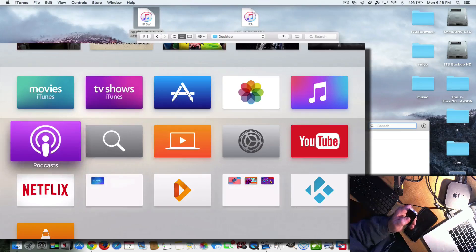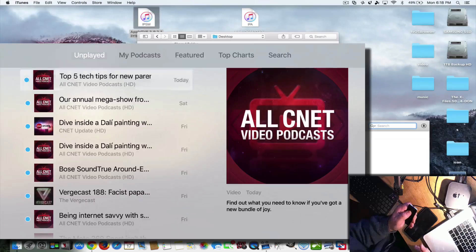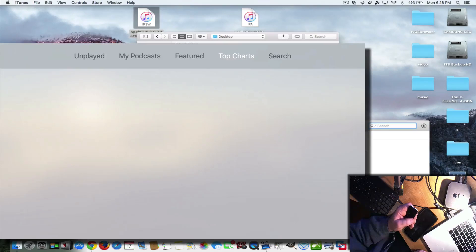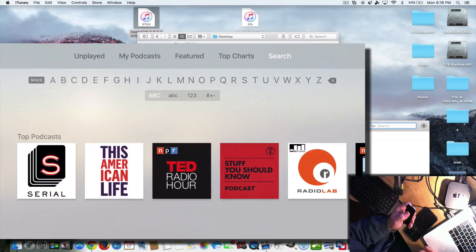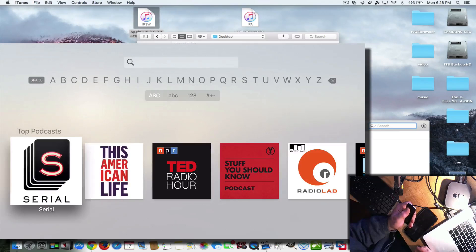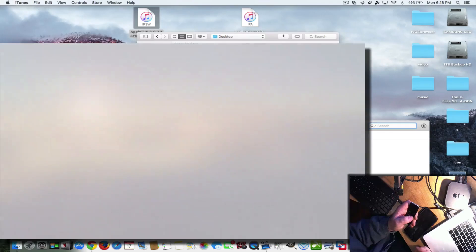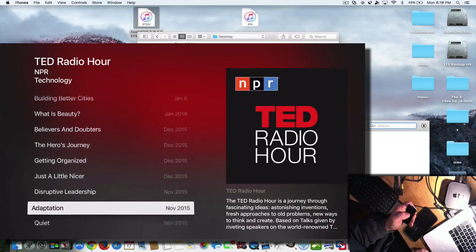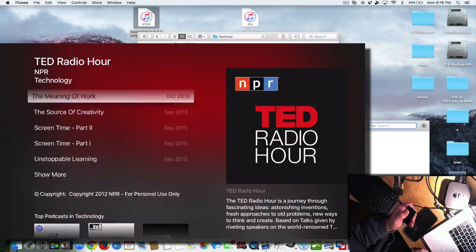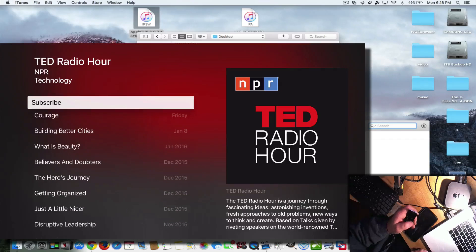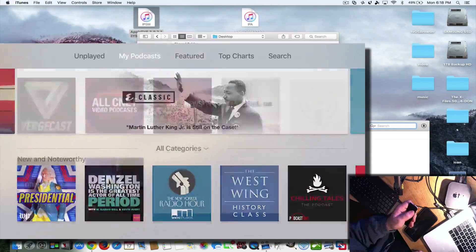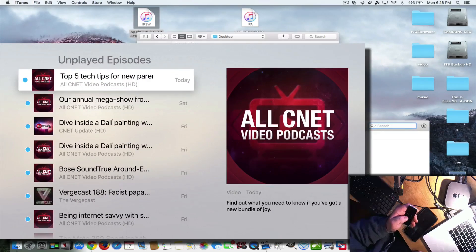We also have a podcast app — and this is a full-fledged podcast app. I subscribe to a lot of CNET channels; you can see those are my podcasts here. You also have featured podcasts, top charts, and you can search podcasts. If you find one you're interested in, you can click it and subscribe right there with the subscribe button, and it will automatically be added to My Podcasts.